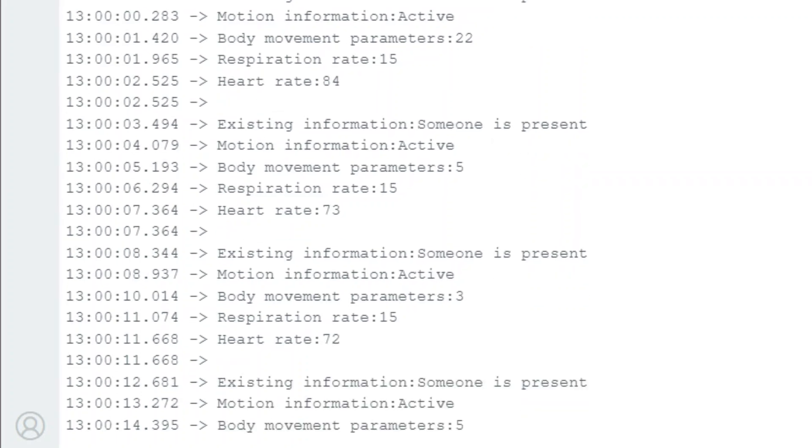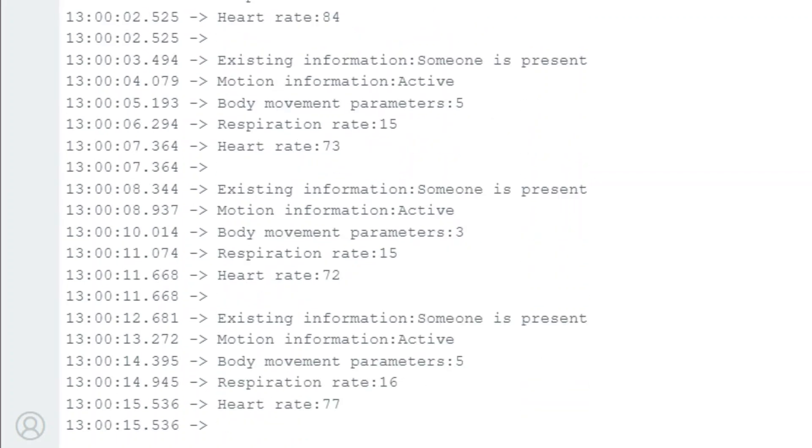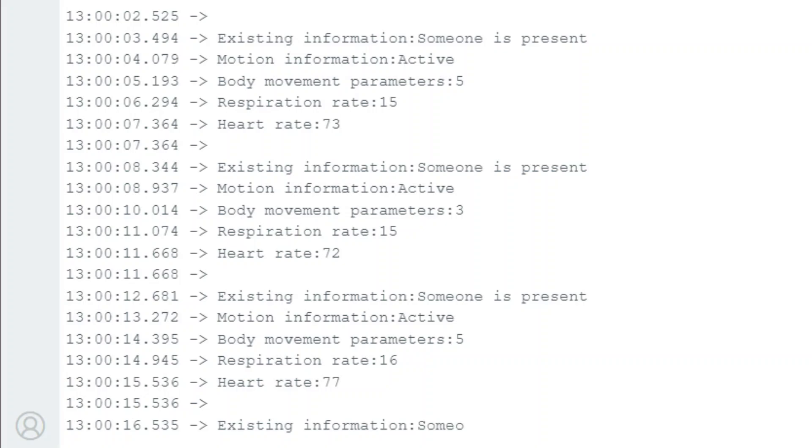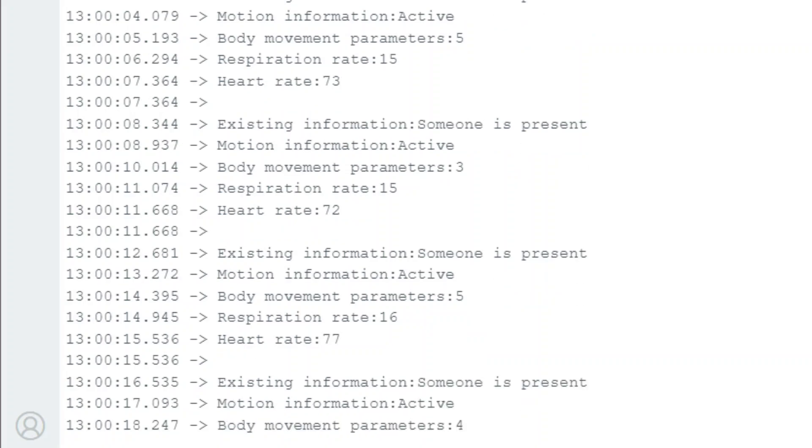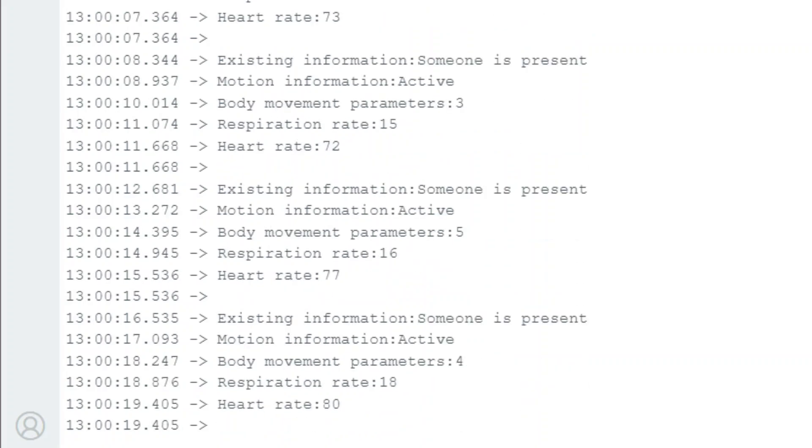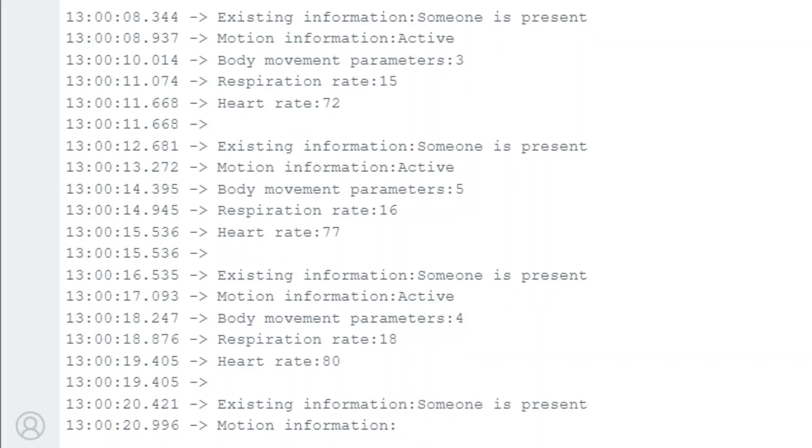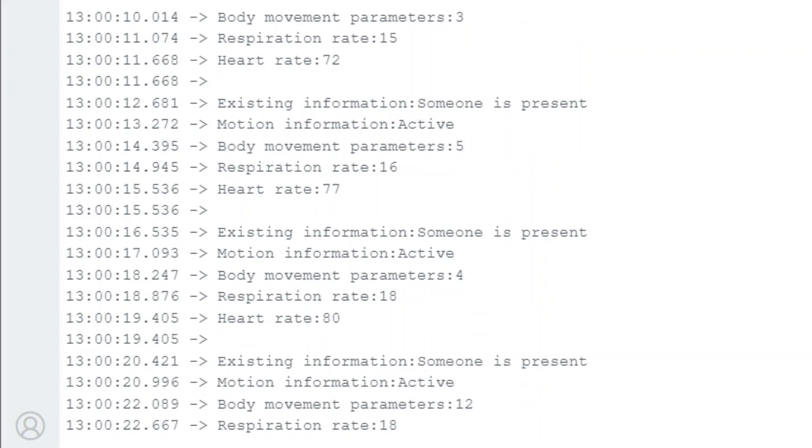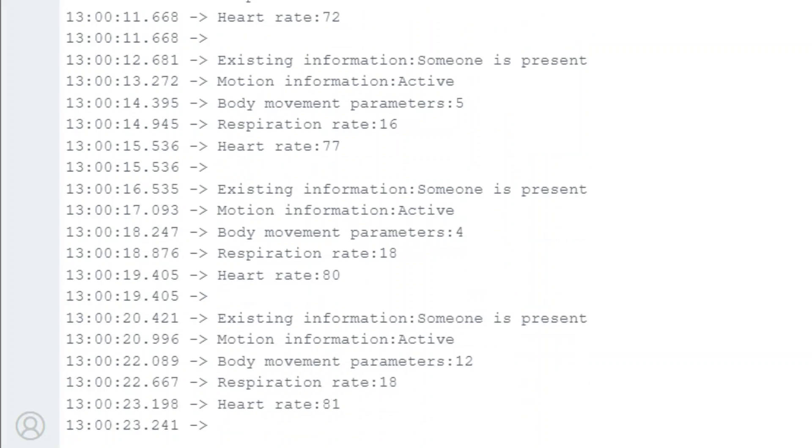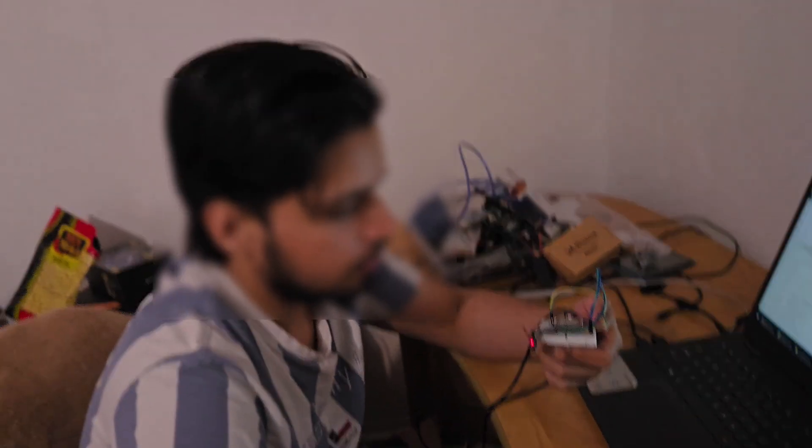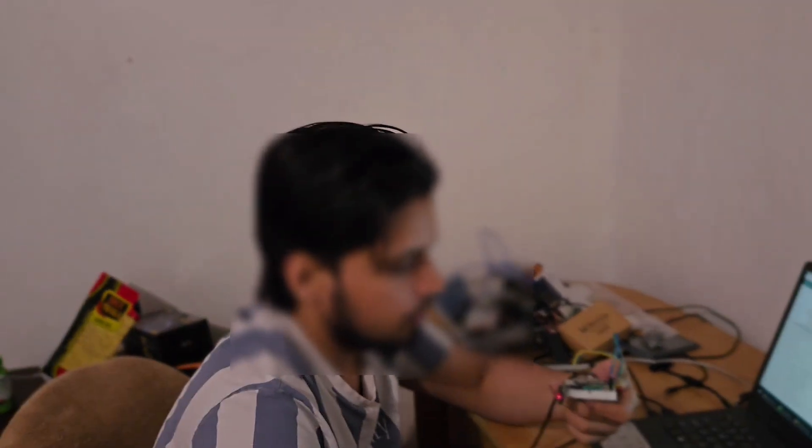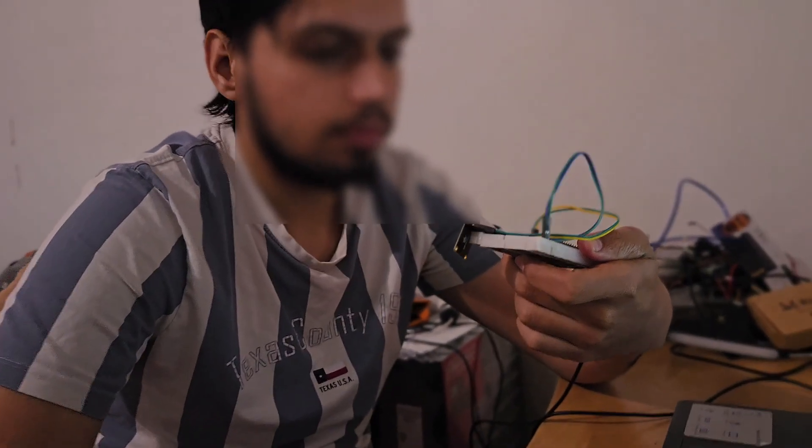You may manually calculate the respiration rate to verify. Also see the heartbeat information, it's correct. Really amazing right? Even without any physical contact it's perfectly measuring the heart rate and breathing rate. You may go through testing the sensor on different people.